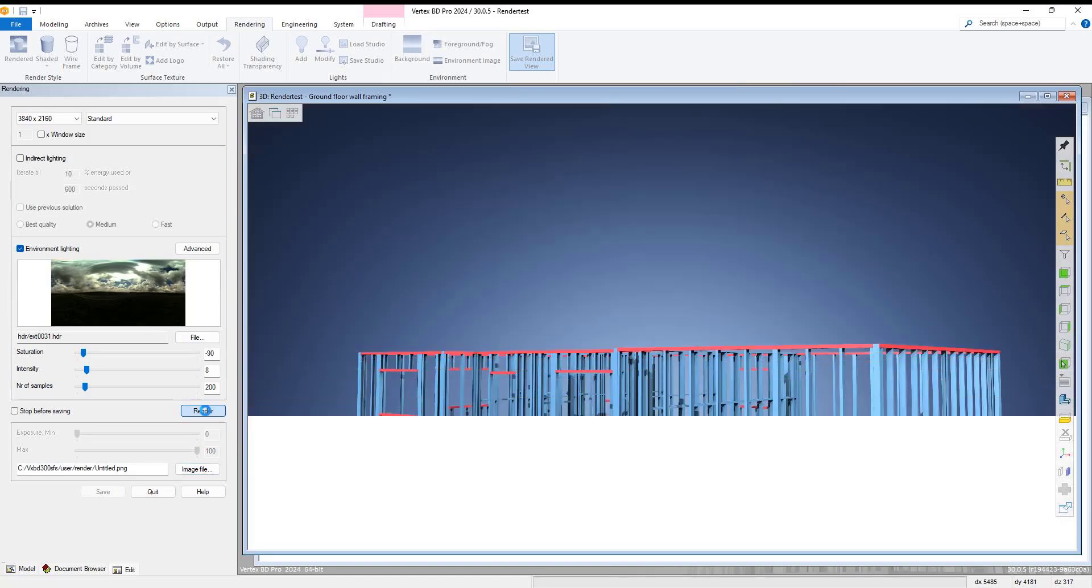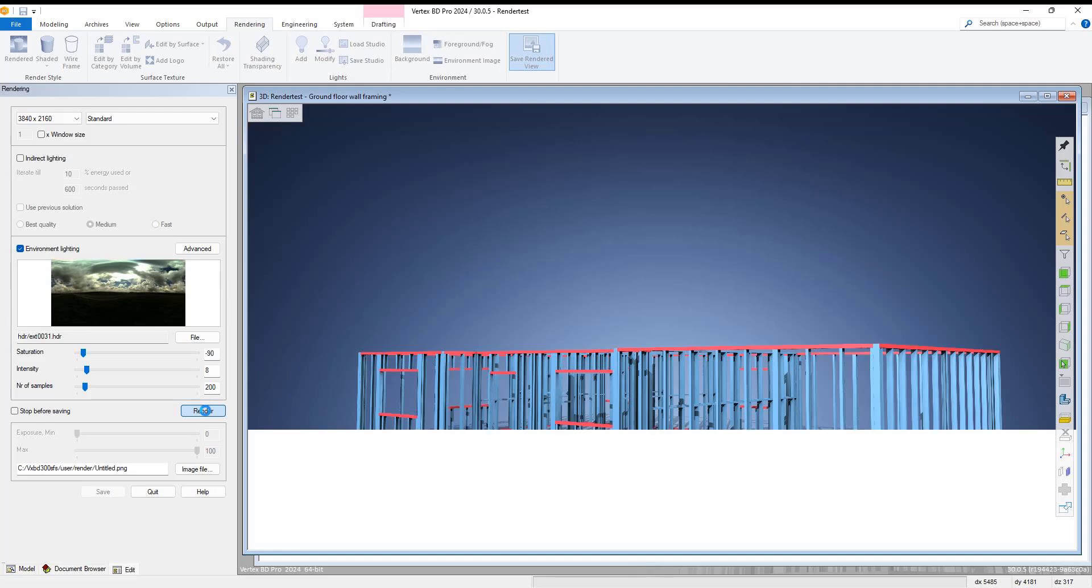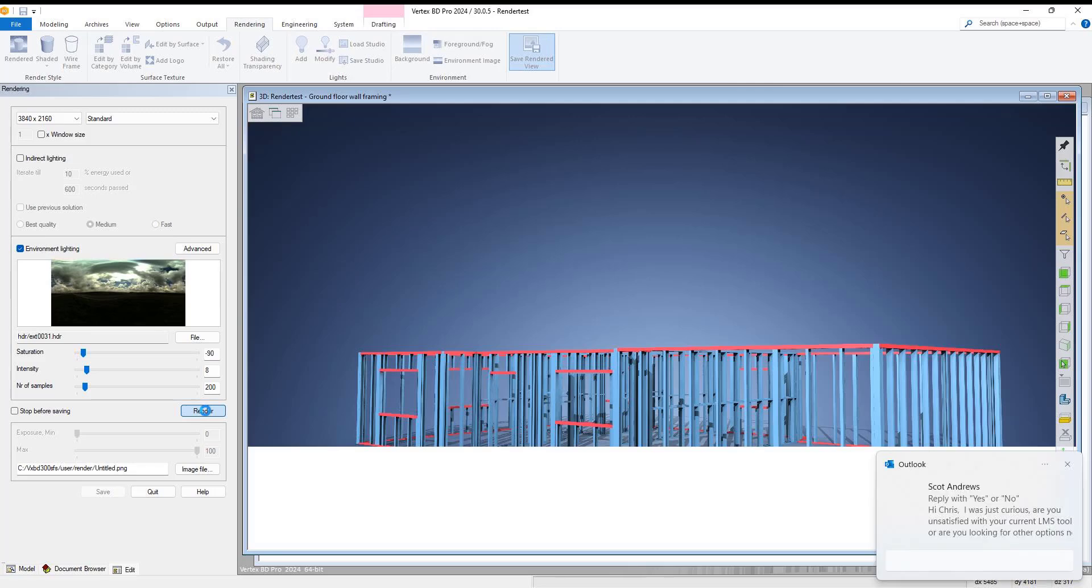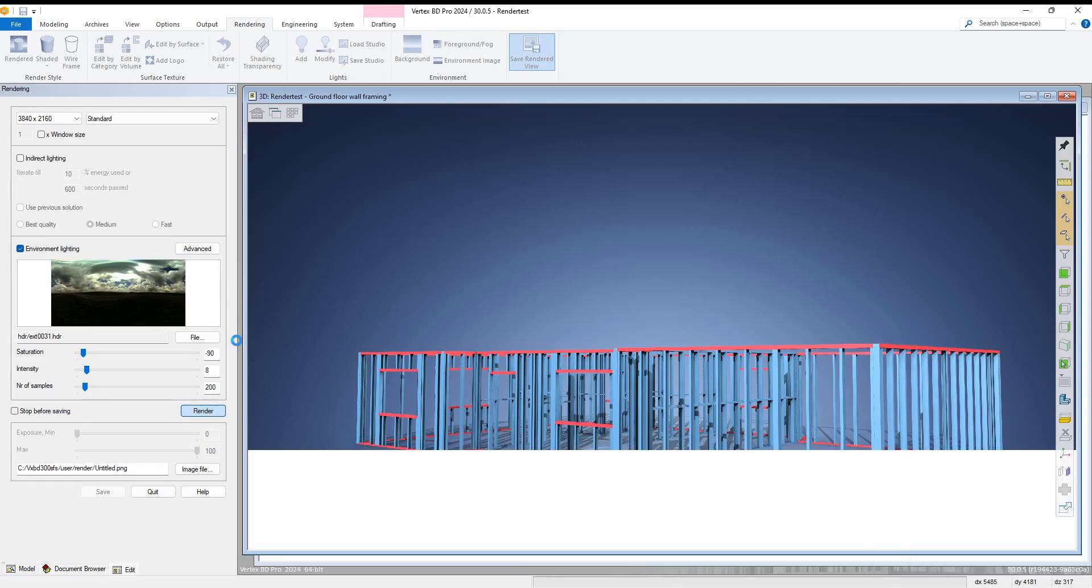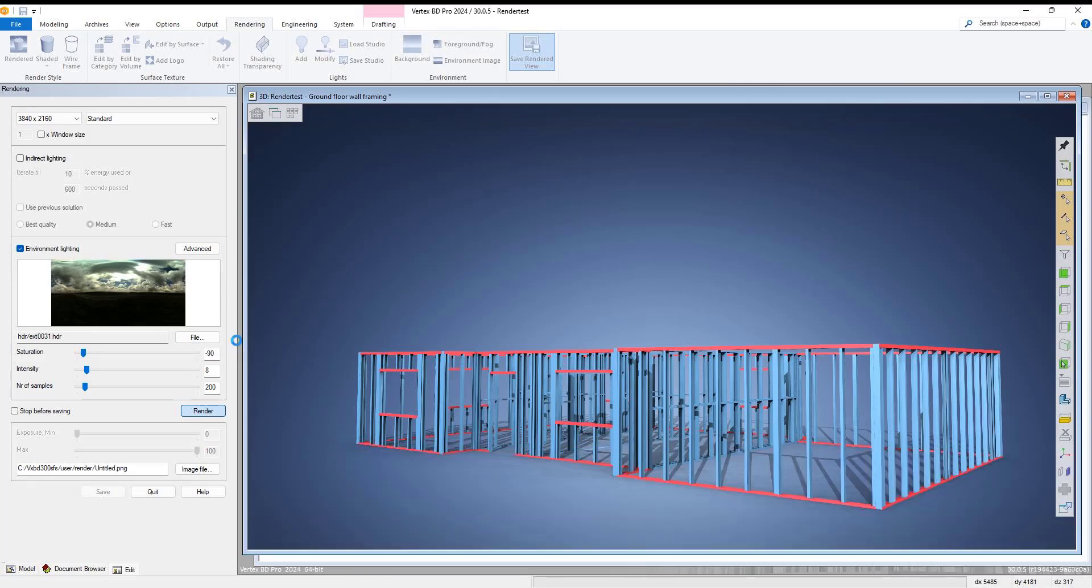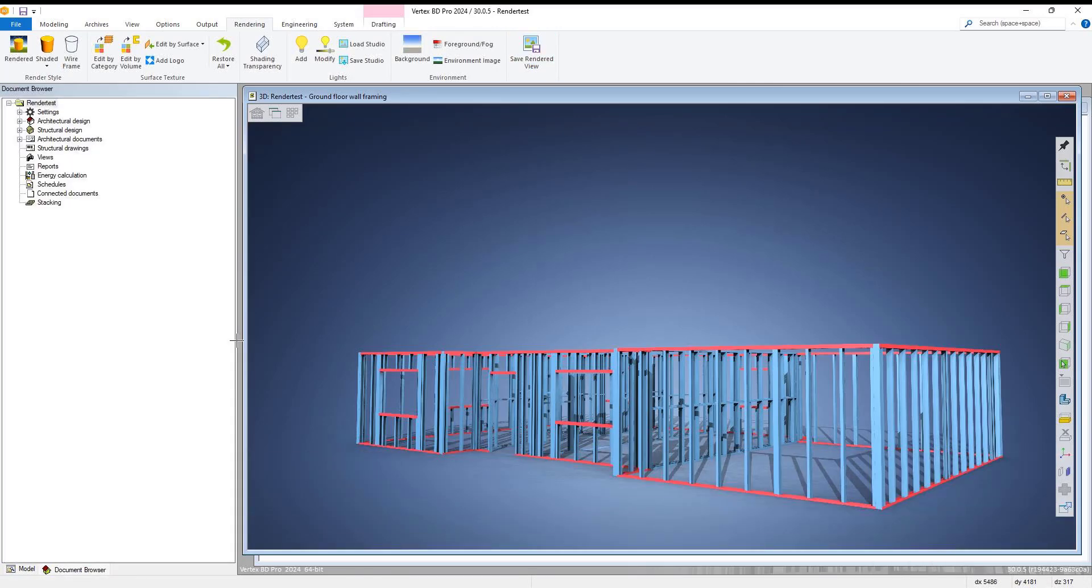Please note this can take some time depending on your system specification, project complexity, and more. Once the process has completed, we then have a superb high-quality rendering of our project on screen for us to review and save as per our specification. This is an excellent way to produce high-quality renders for projects within Vertex BD.